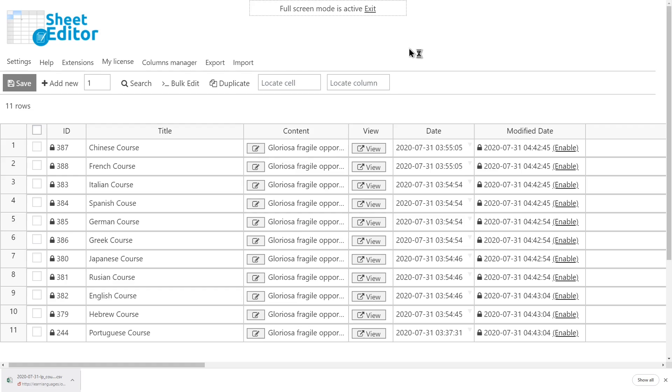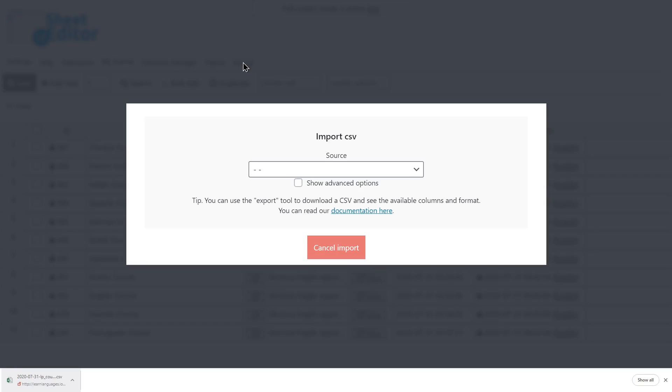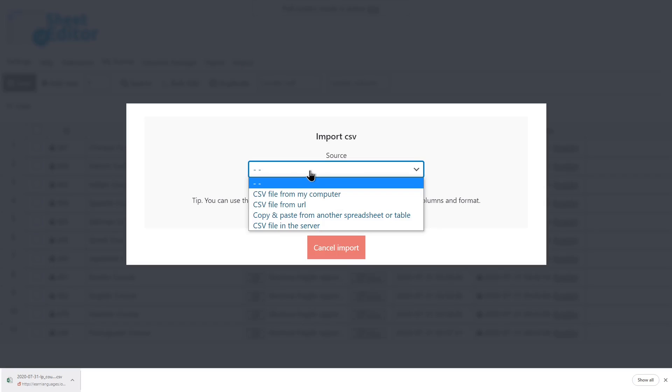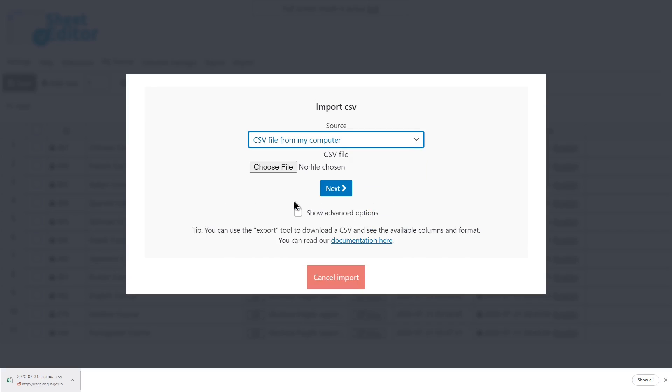If you create courses or apply changes to them in Excel or Google Sheets, you can upload or update them quickly with WP Sheet Editor. Just click the Import tool. Now select the file you'll import and click Next.